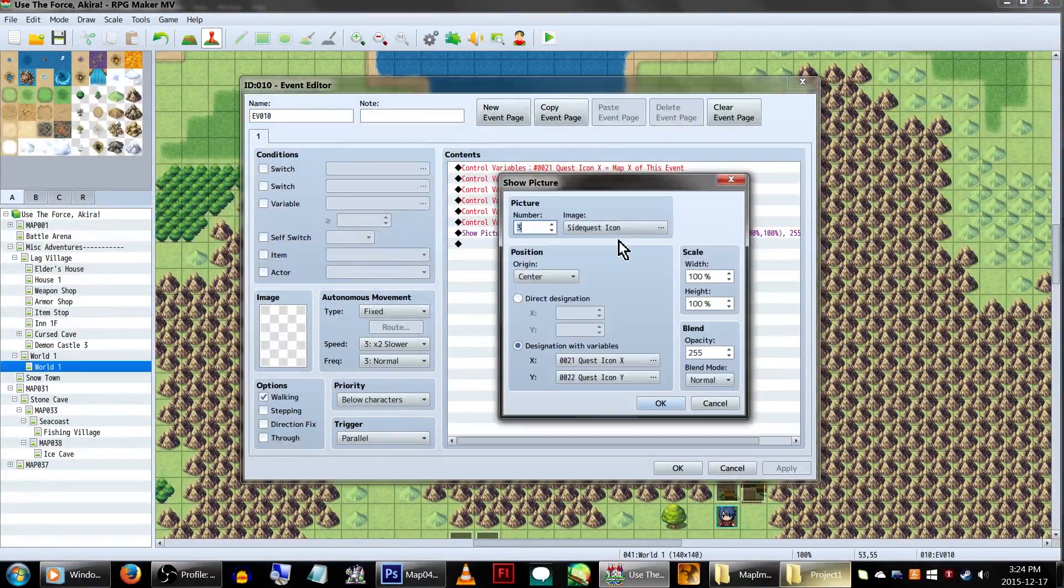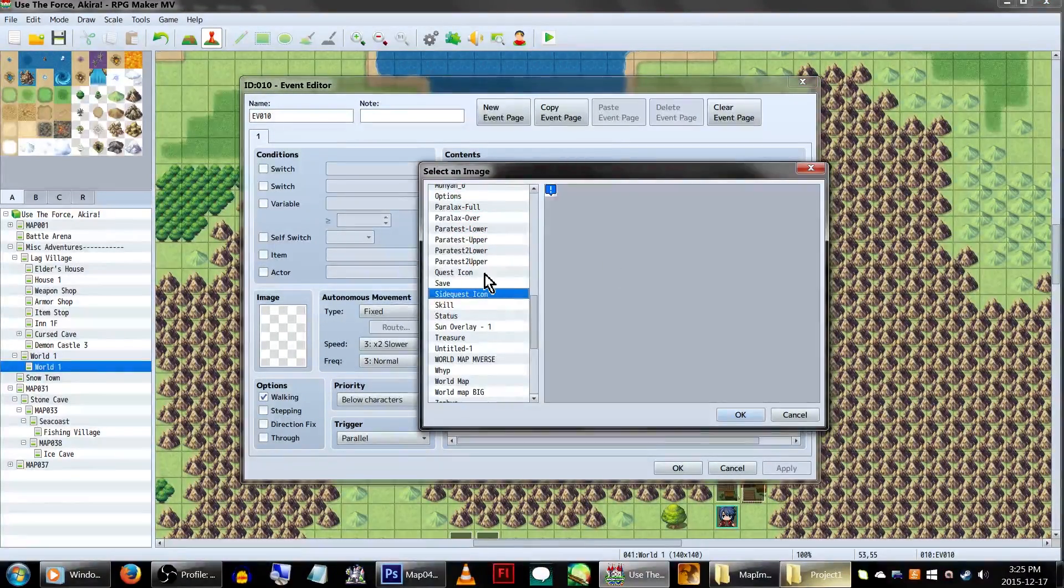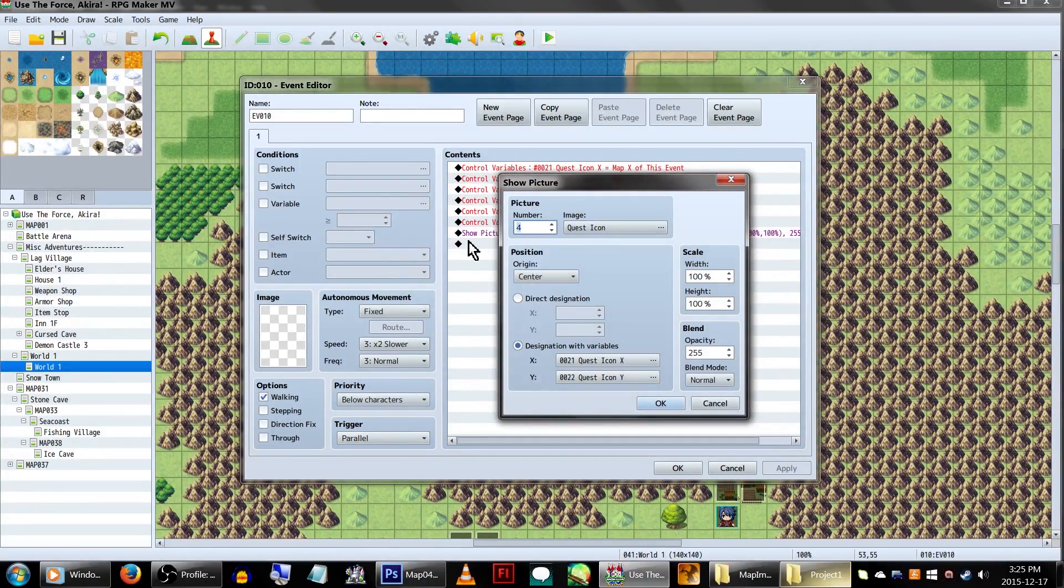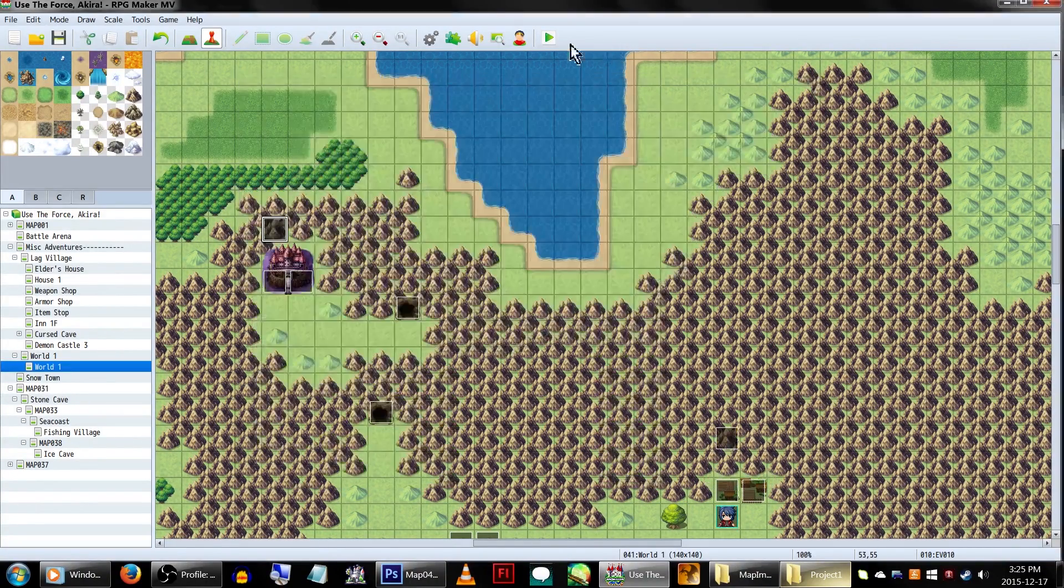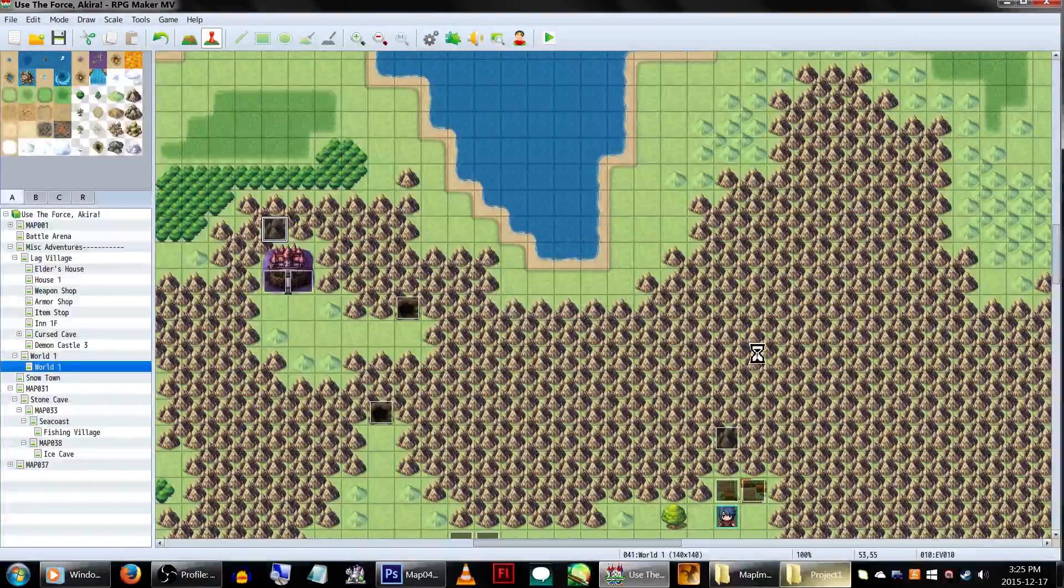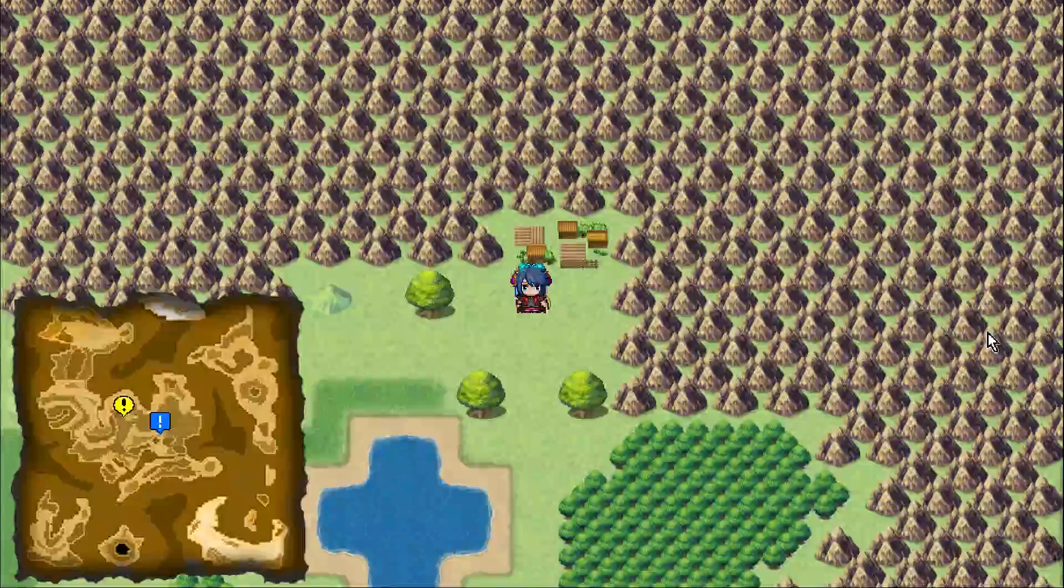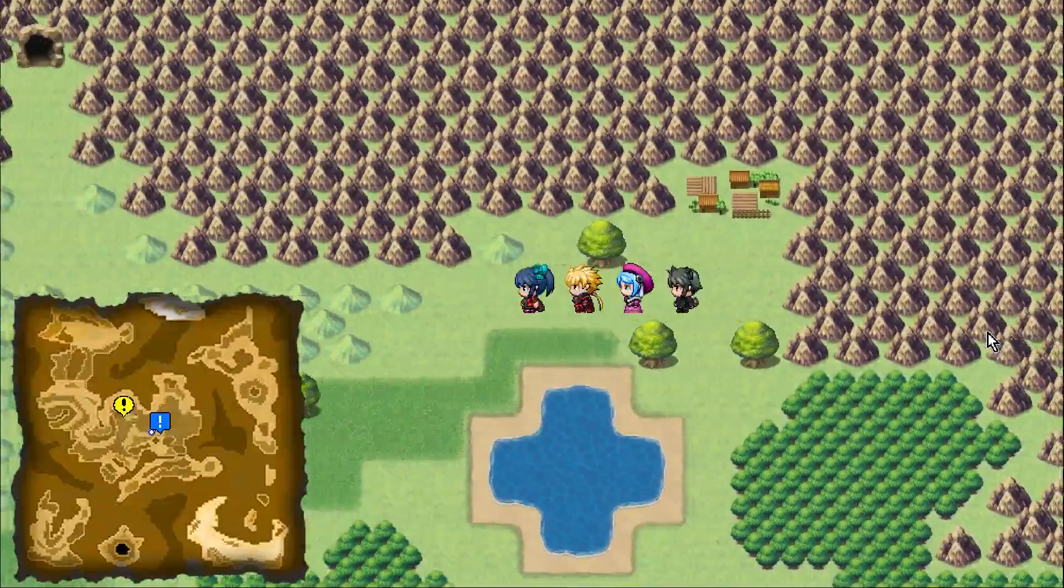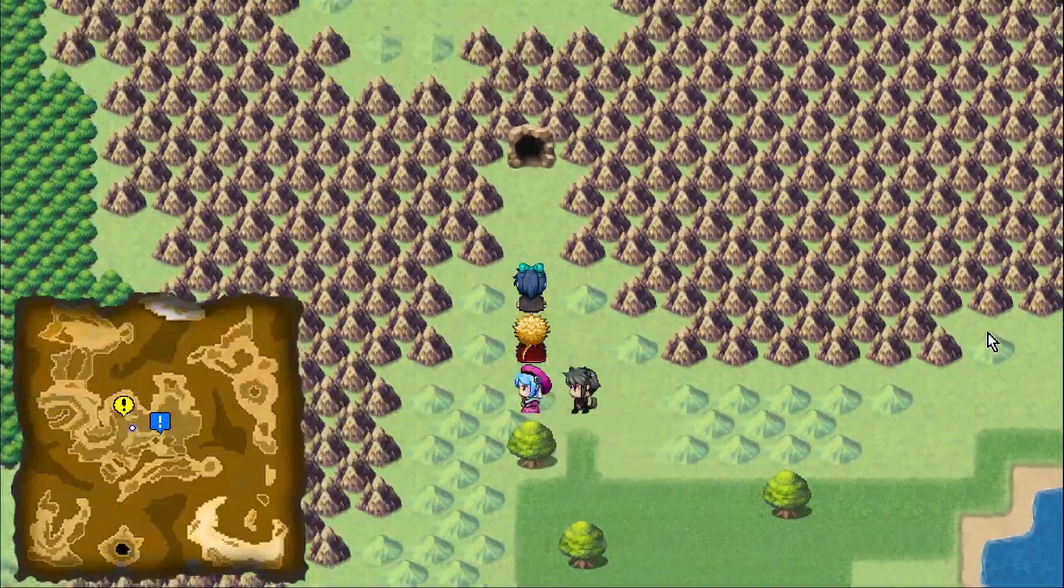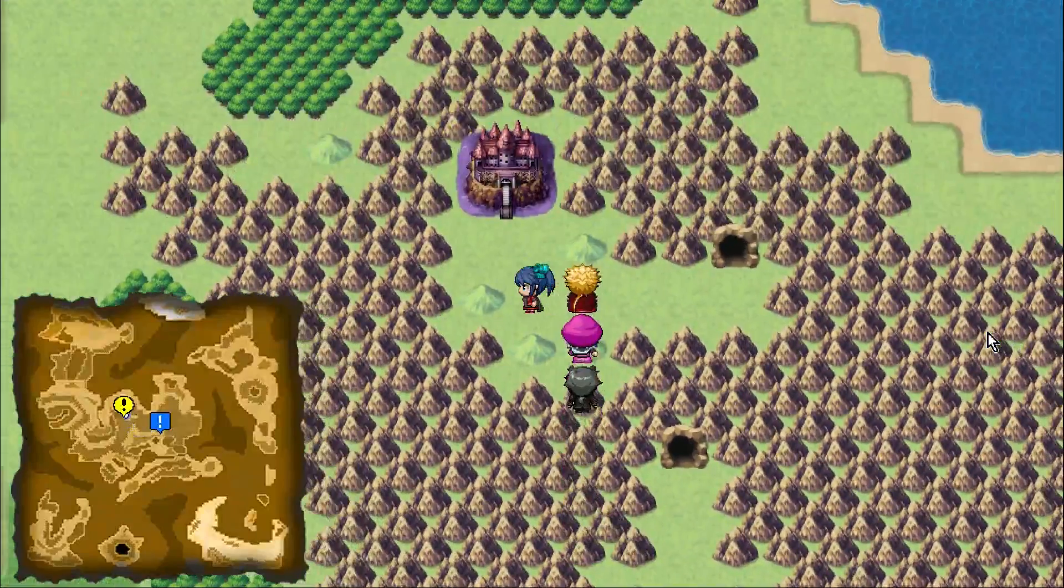To create more of these maps, all you need to change is increase the show picture number. So in this case, we'll change it to 4. And we're also going to change it to a plot quest icon instead, but that's not necessary. And now, both of them will show up on the mini-map. Ideally, if you're using these for quests, you'll want to use switches and variables to turn them on and off depending on what quest you have ongoing.